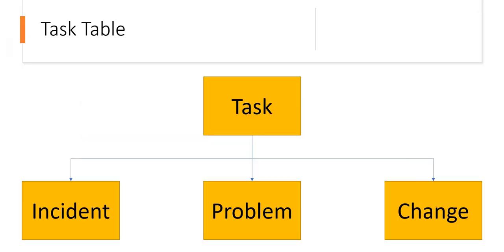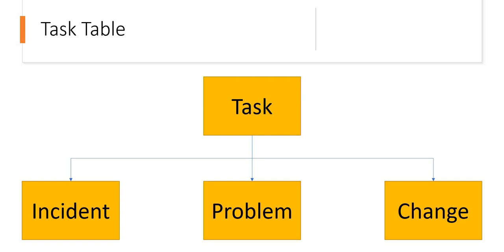Moving on, like I told you, this column is created on the task table. So all the tables which are inheriting task, like incident, problem, change, and there are many more tables out of the box, and if you have created any custom tables which are inheriting task table, will have that column and will have that same functionality. This is a very useful column which you can use in any of these tables to check how many times a ticket was reassigned.